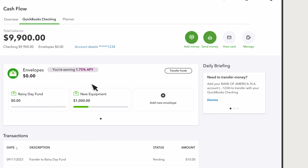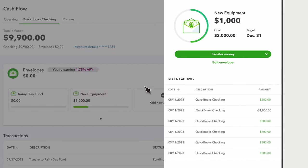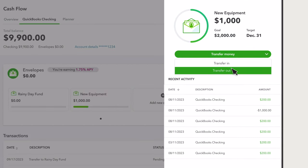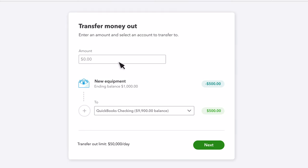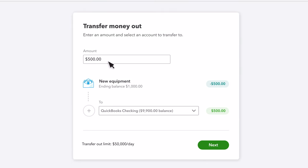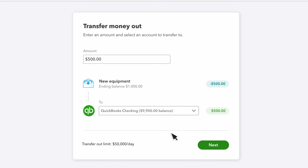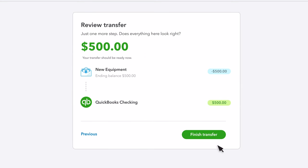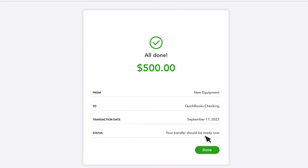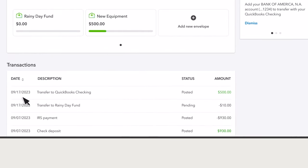When you want to make a payment or spend with your debit card, select the envelope the funds will come from and then select Transfer Out. Enter the amount to transfer and select QuickBooks Checking as the To account. Select Next. Confirm the details and then Finish Transfer. The money is now available in your QuickBooks Checking balance for you to make a payment, transfer to another bank account, or spend directly from your QuickBooks debit card.